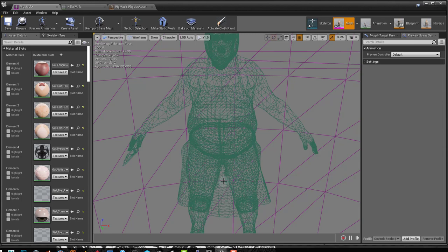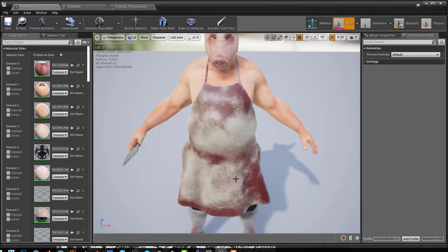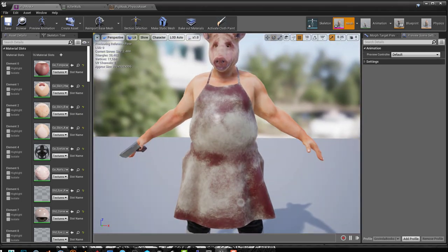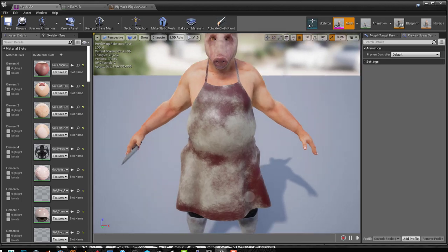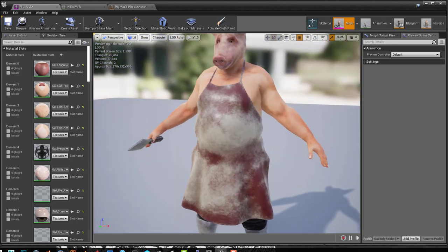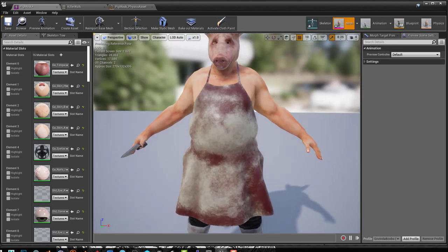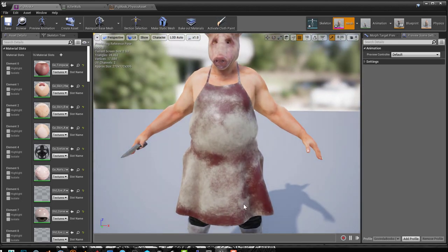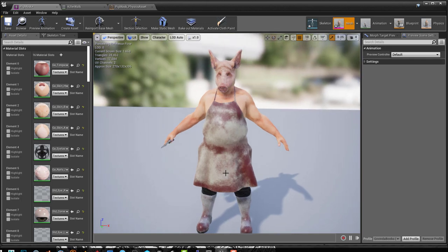Now I believe what happened here is when the character was created and the cloth applied to it and the skin weights applied to the cloth, it was in a T pose. His legs were closed. And when I imported it into Unreal, I imported it with an A pose.